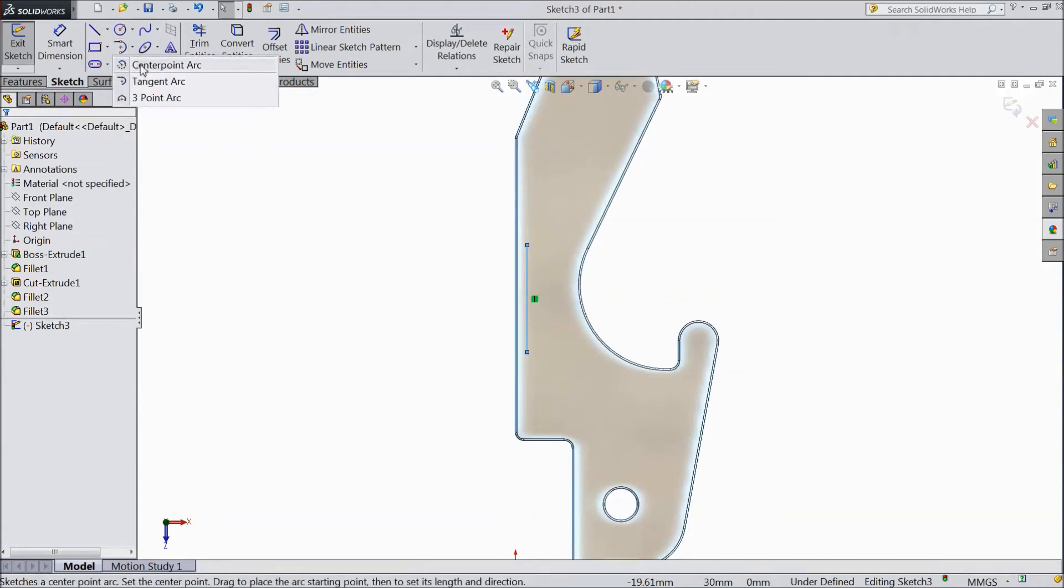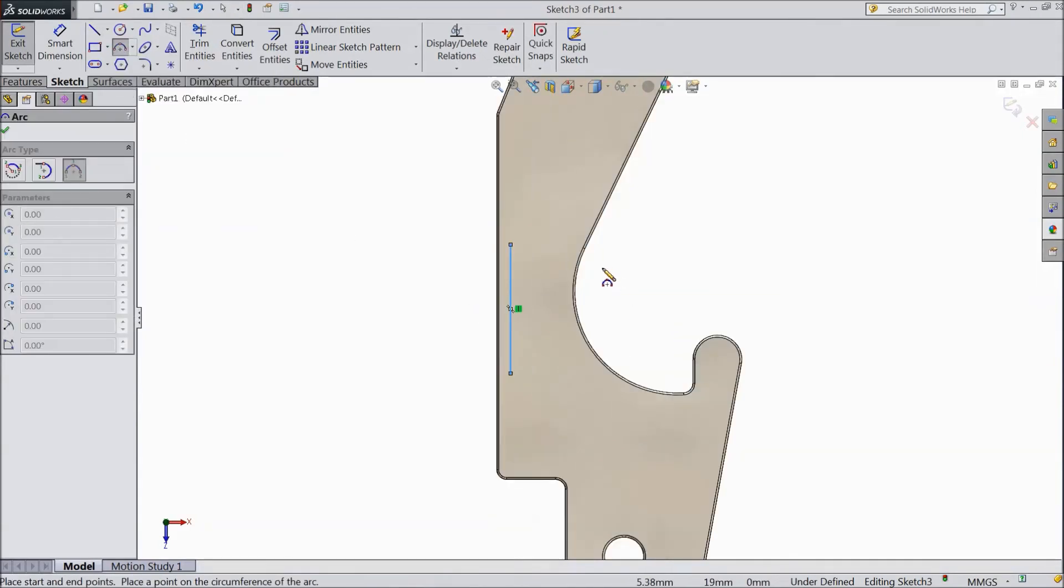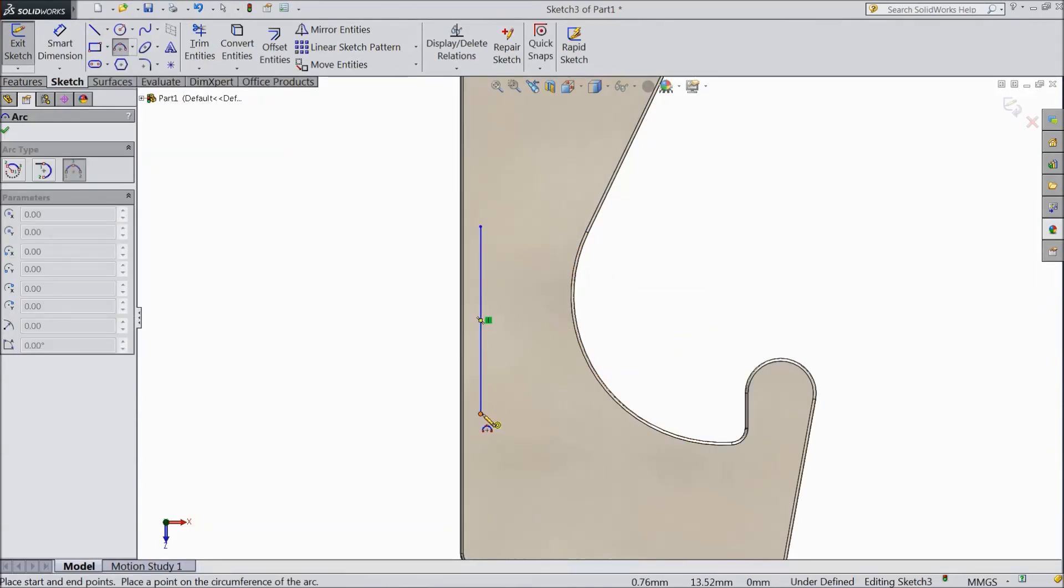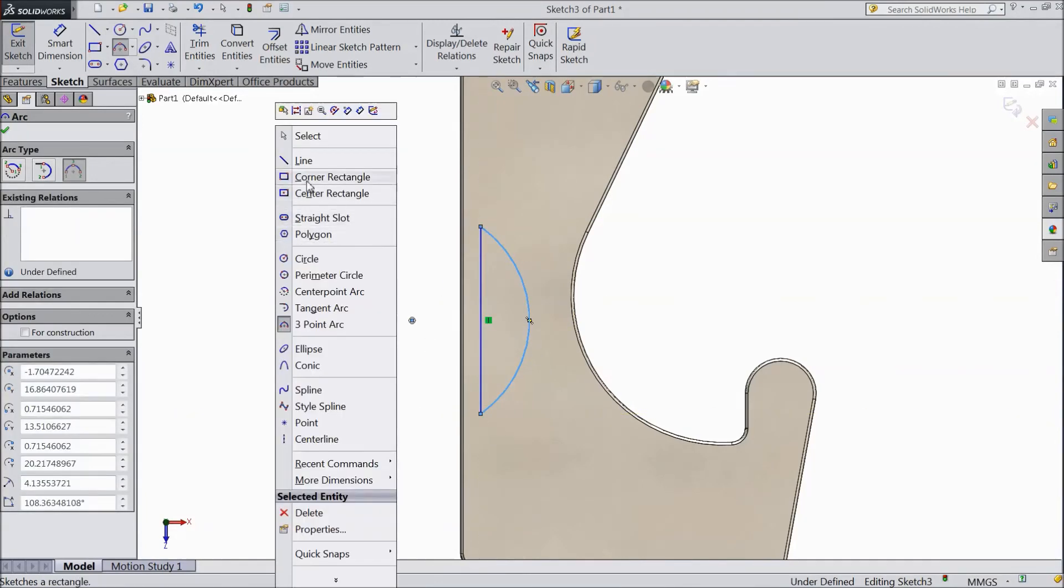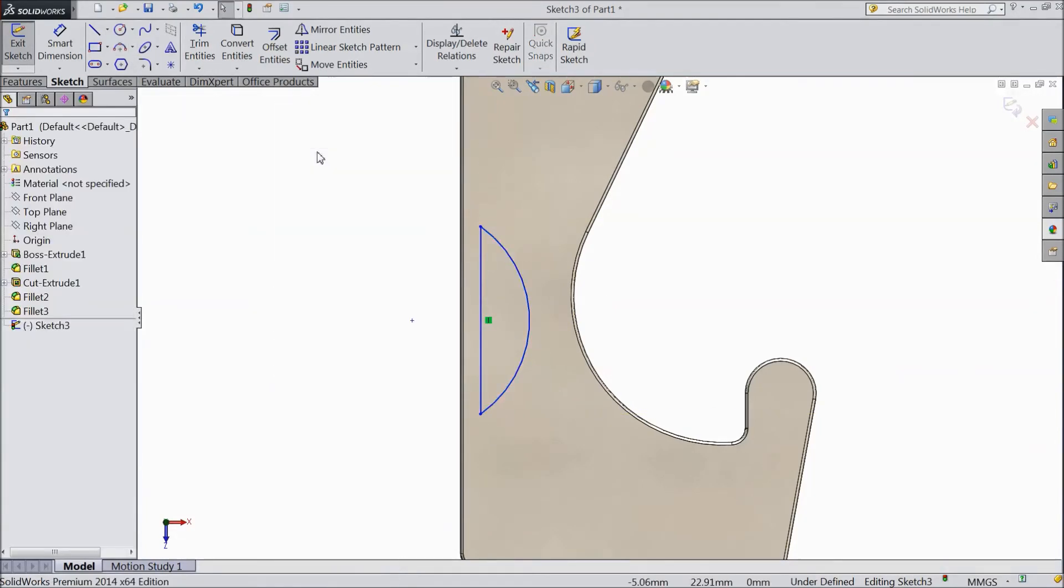Now choose 3 point arc, select one end, select another end. OK.